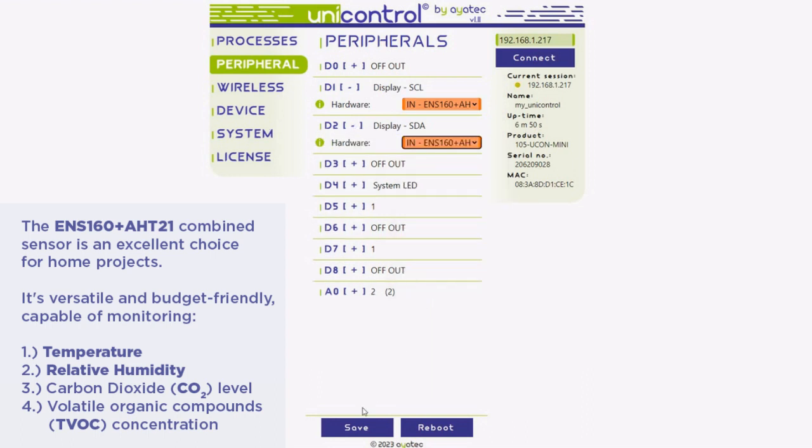Once you save, the sensor initializes right away. If everything is set up correctly, you'll start receiving your first readings in about 10 seconds.